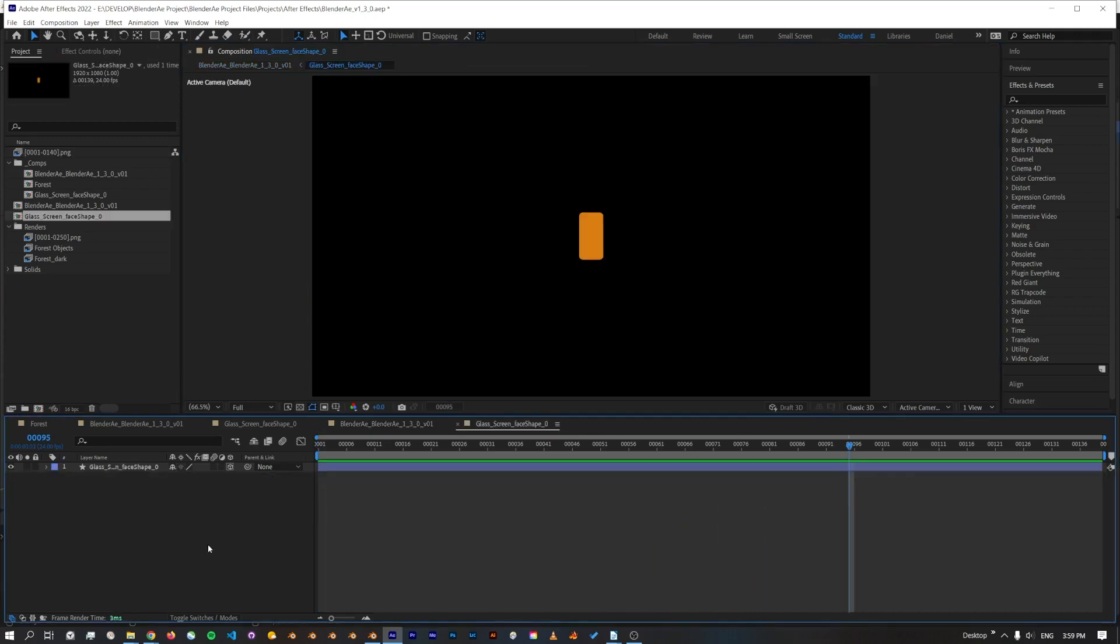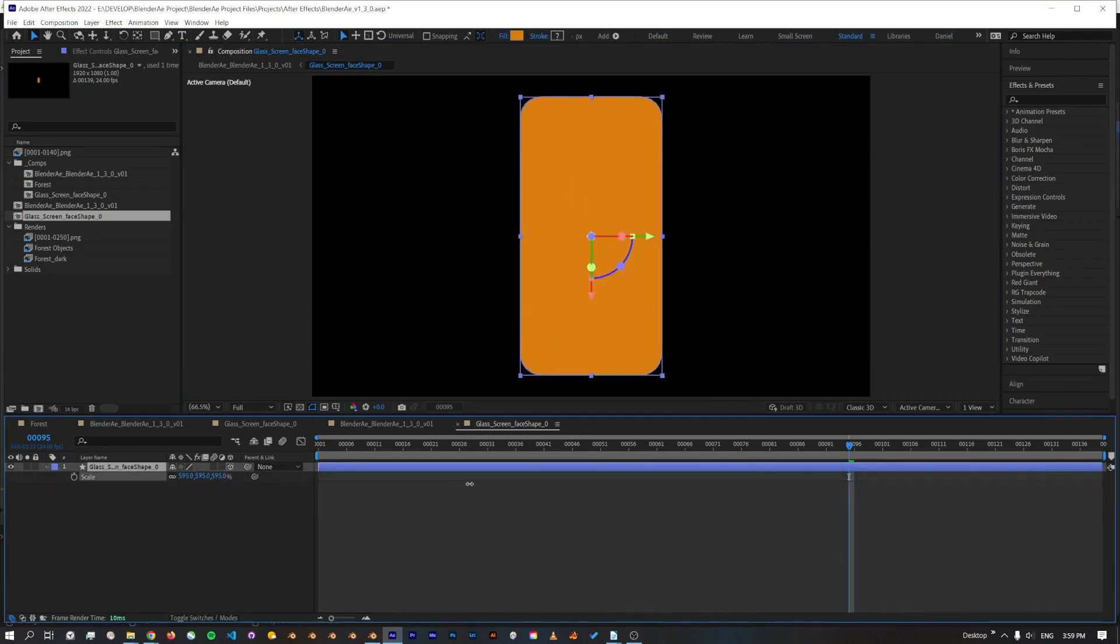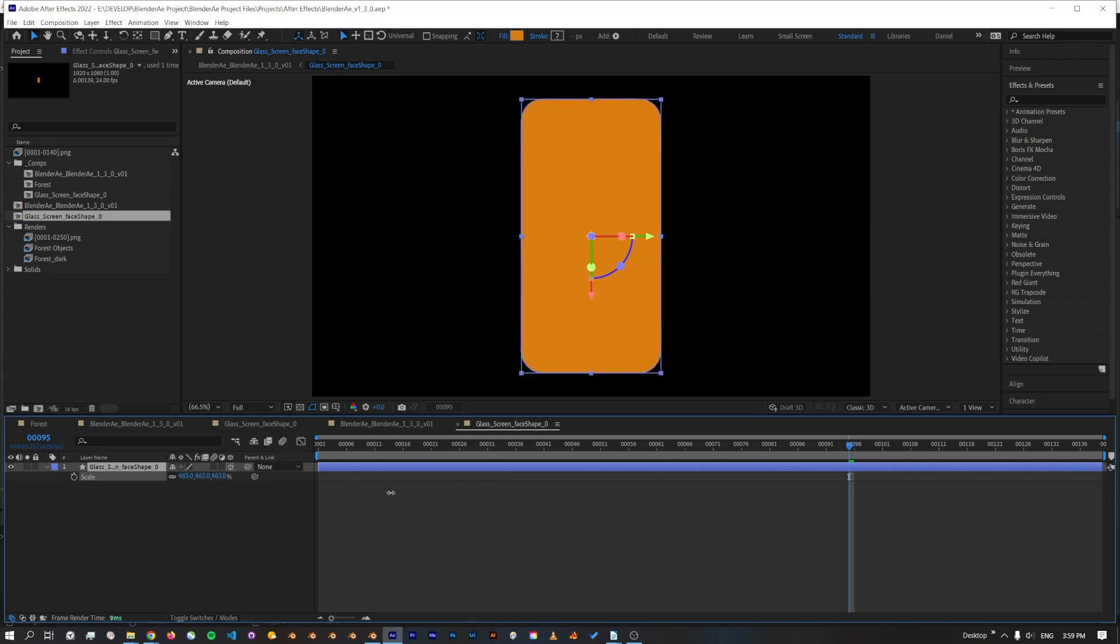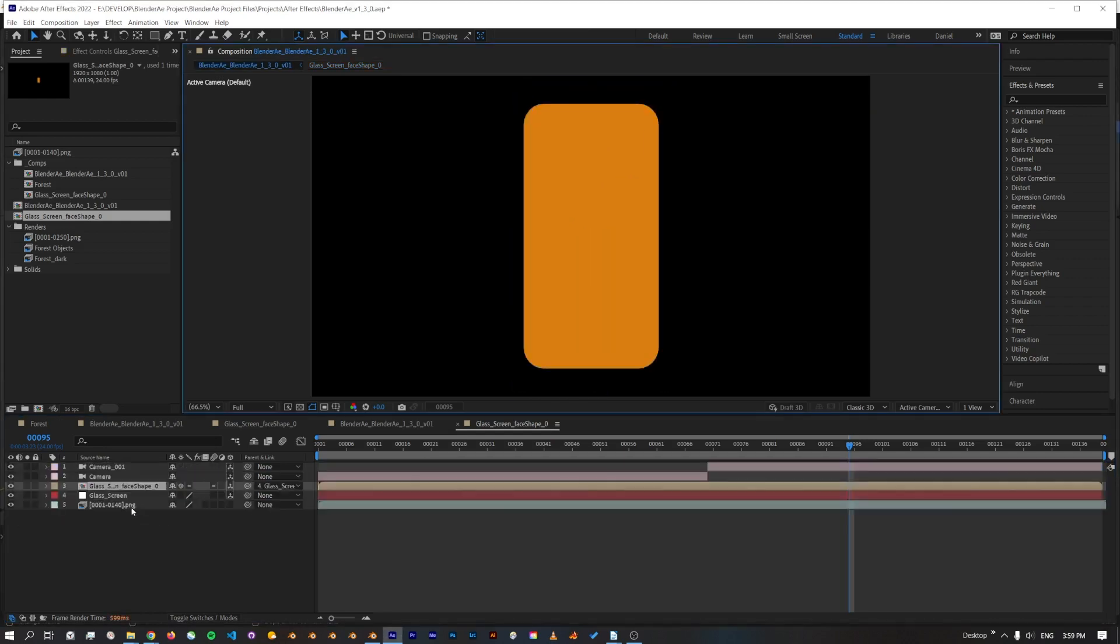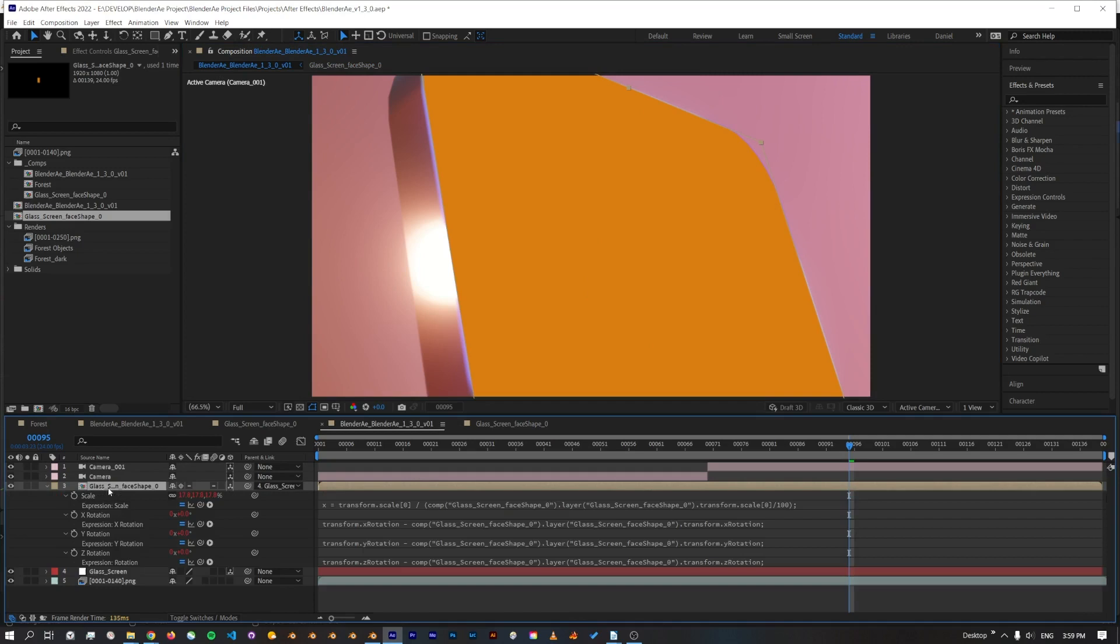One of the great improvements is that we can also now scale the shape layer to the size that you desire, because I've added an expression to the comp that will automatically recalculate the scale and also any rotations.